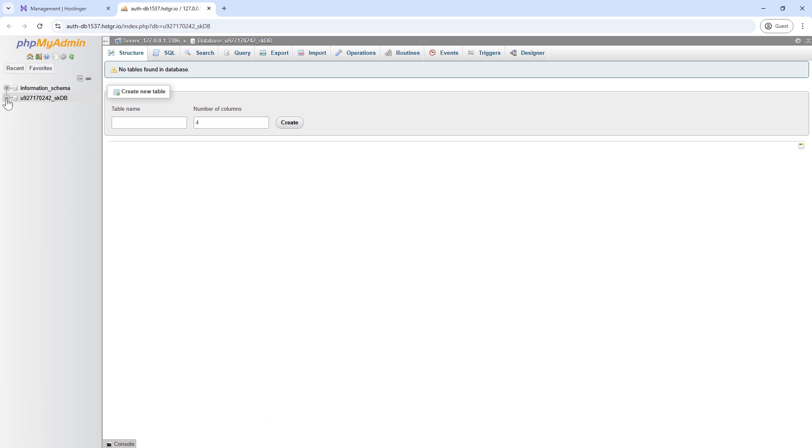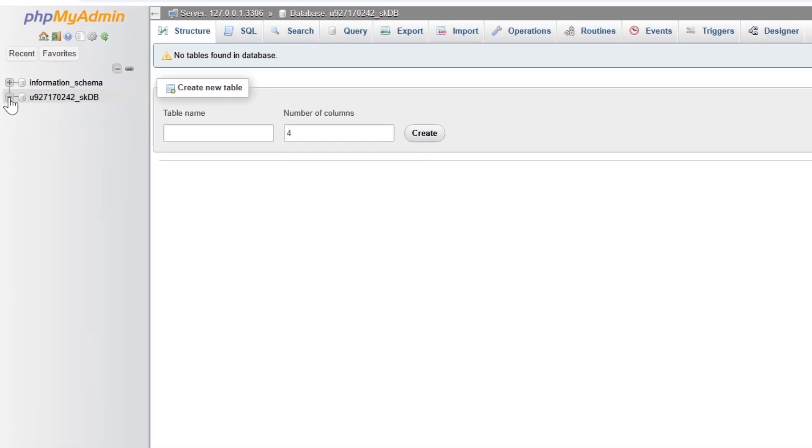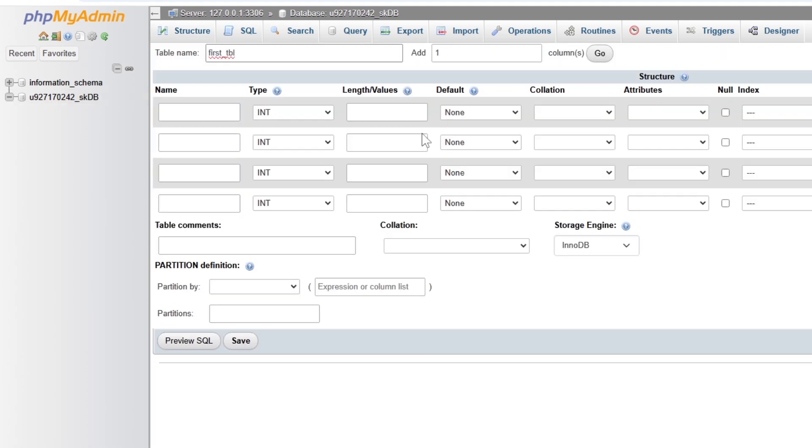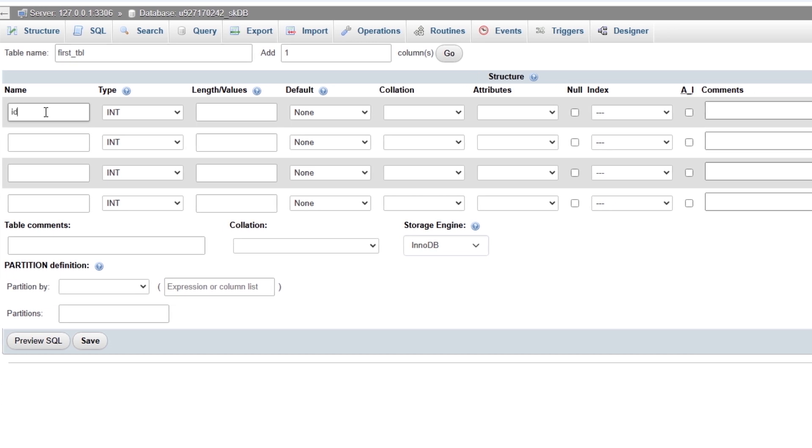Later in this video, we will also learn how to access it remotely on localhost phpMyAdmin. Here you can create new databases and tables. I am creating a database with four fields here and insert demo data into the table.